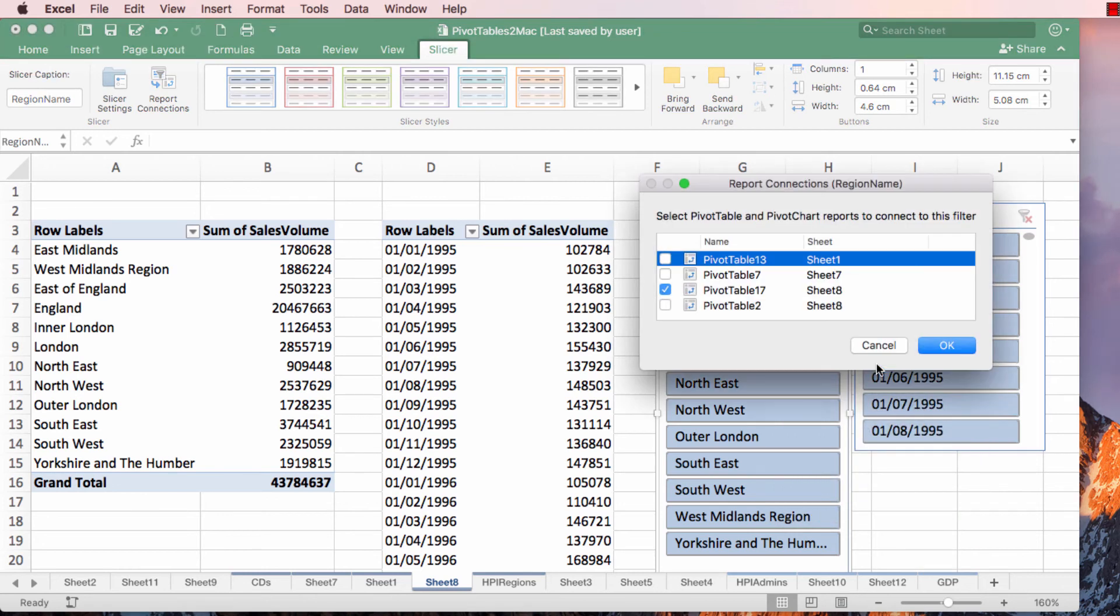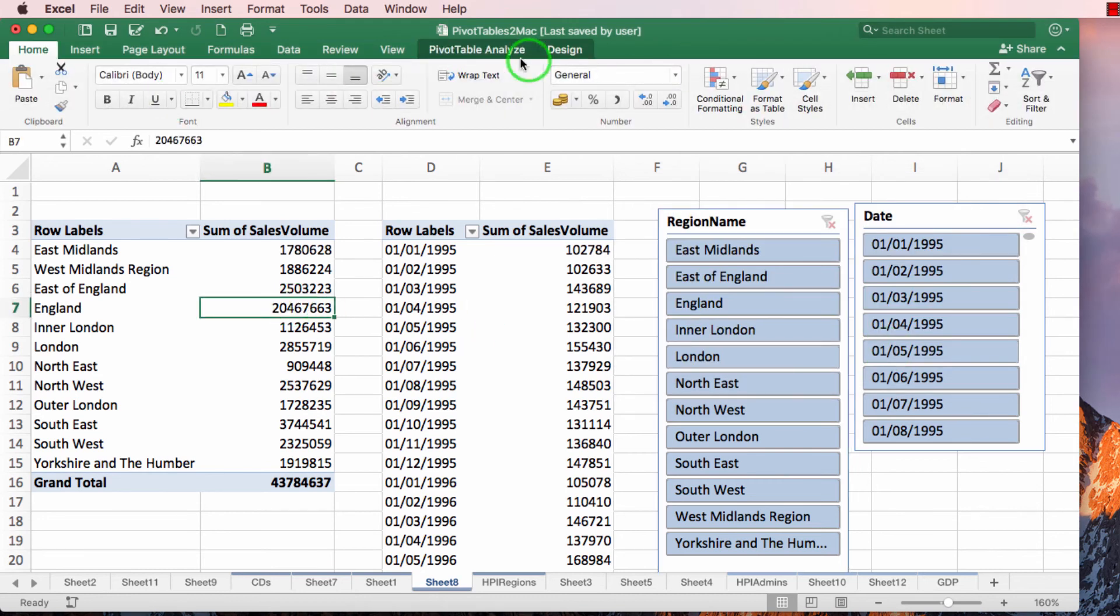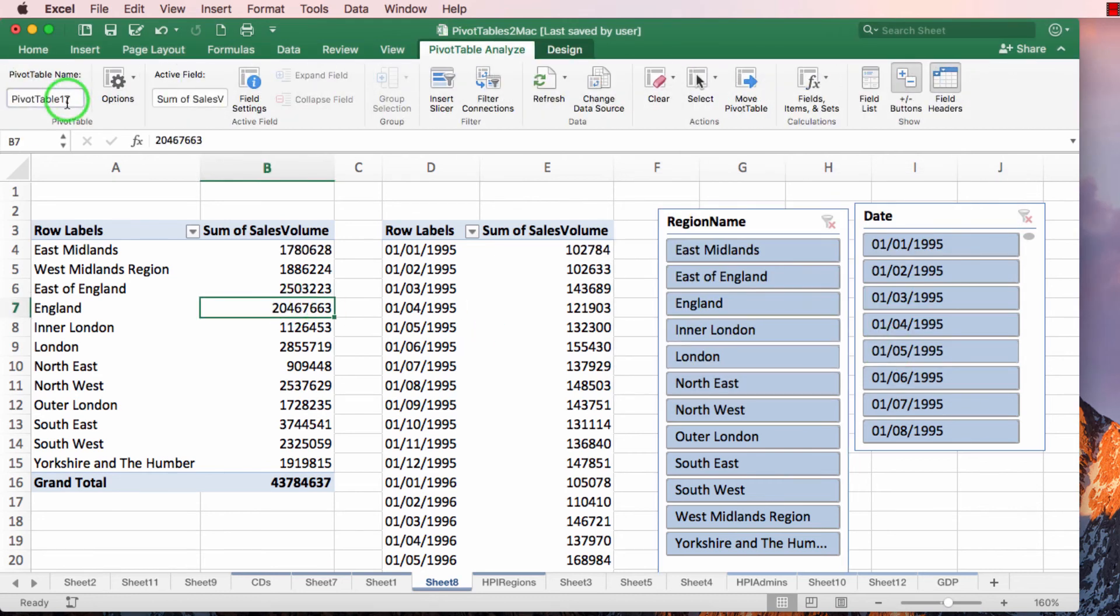So I want it to connect to both pivot tables in the sheet. And this is when you can see that actually naming your pivot tables might actually be helpful. So I'll name this one pivot table HPI by region.